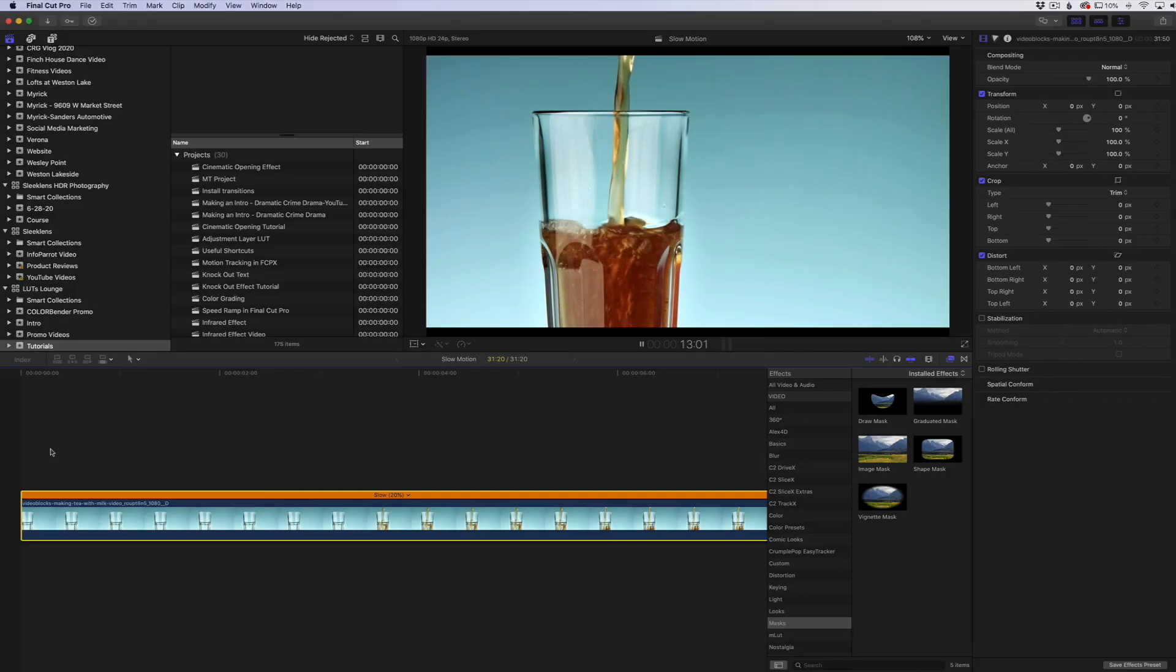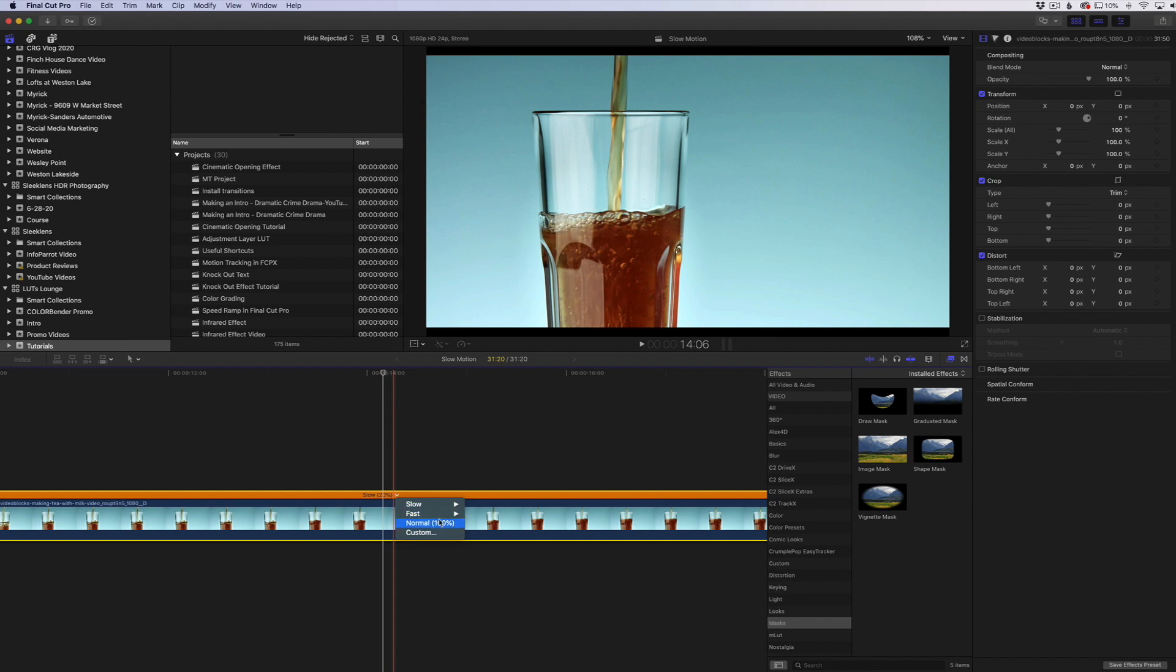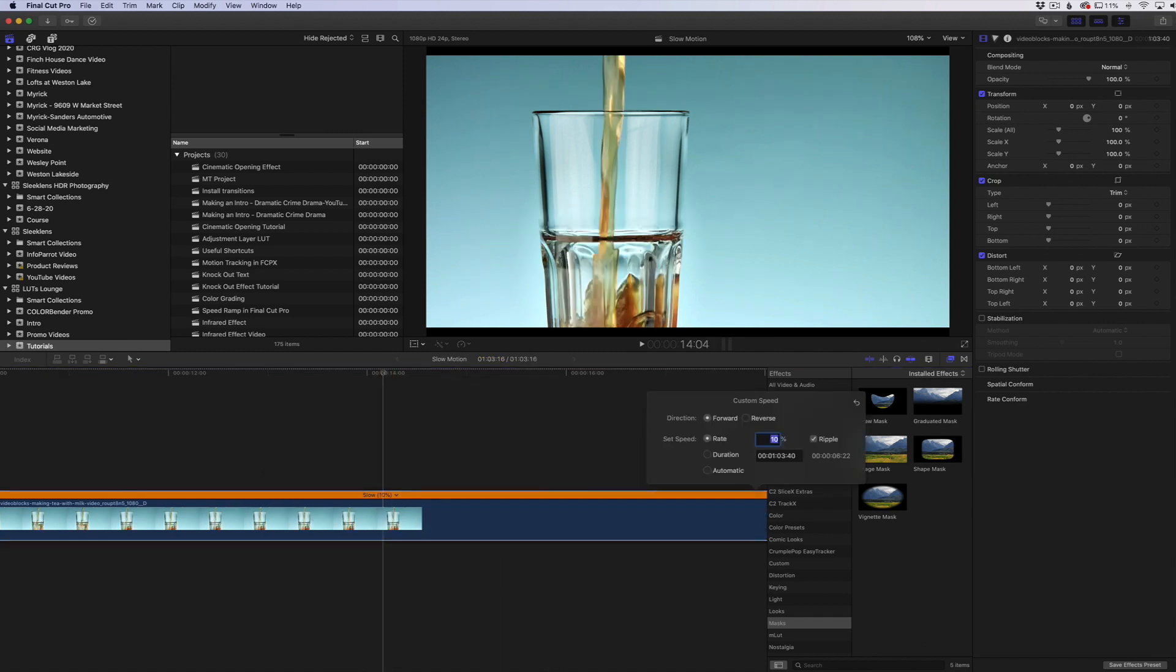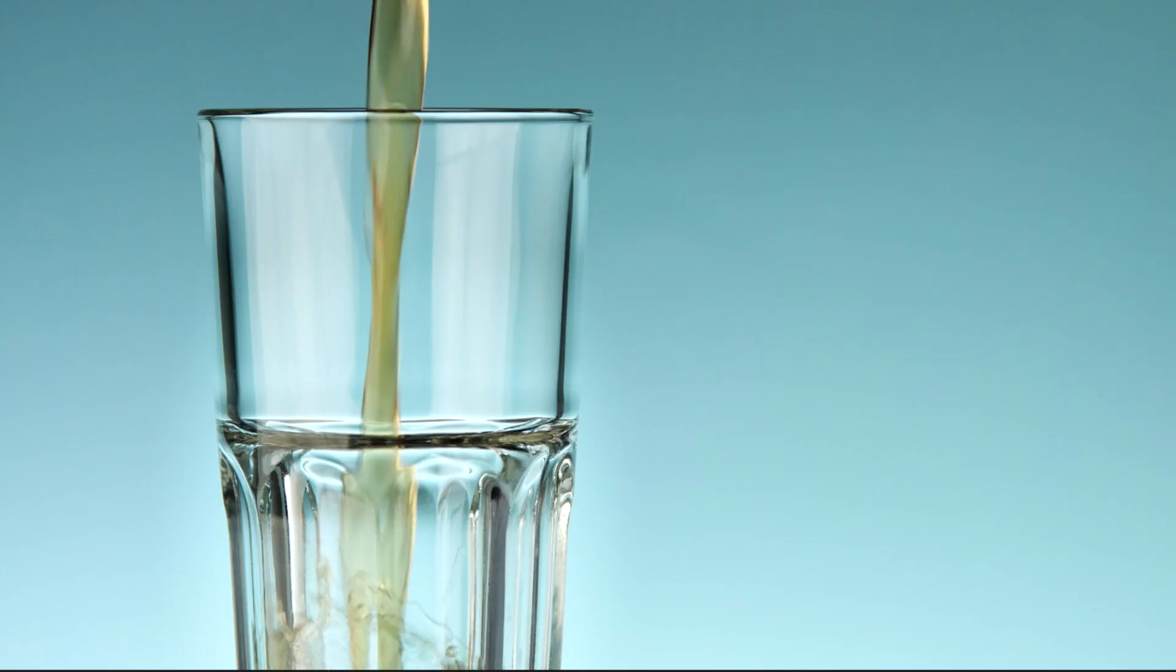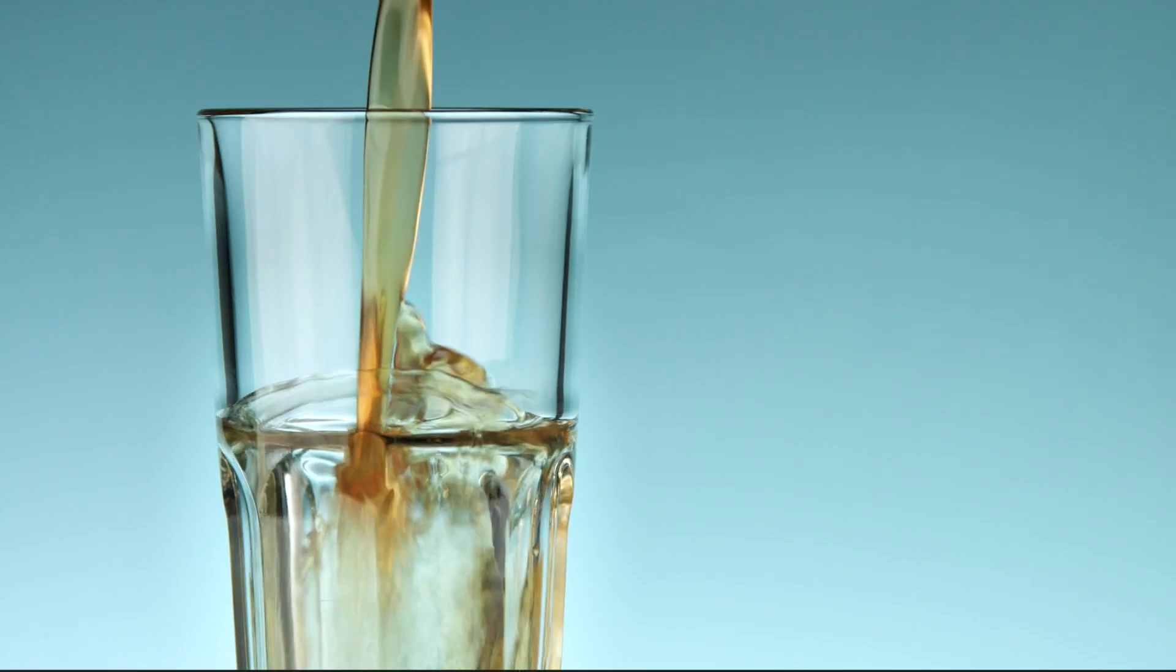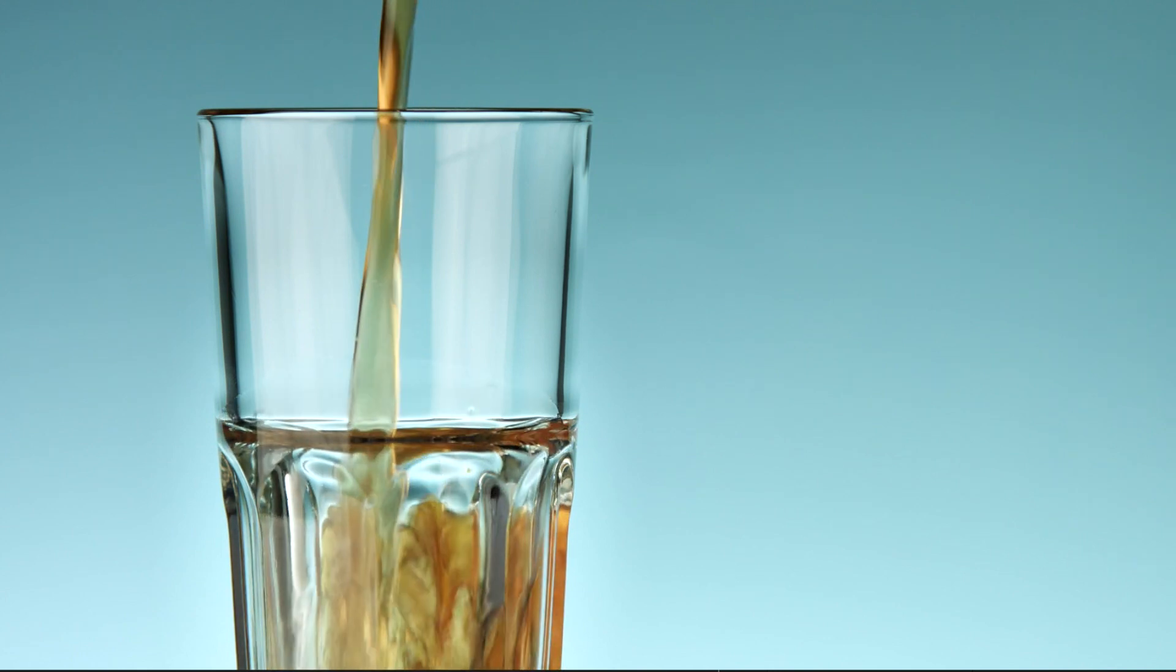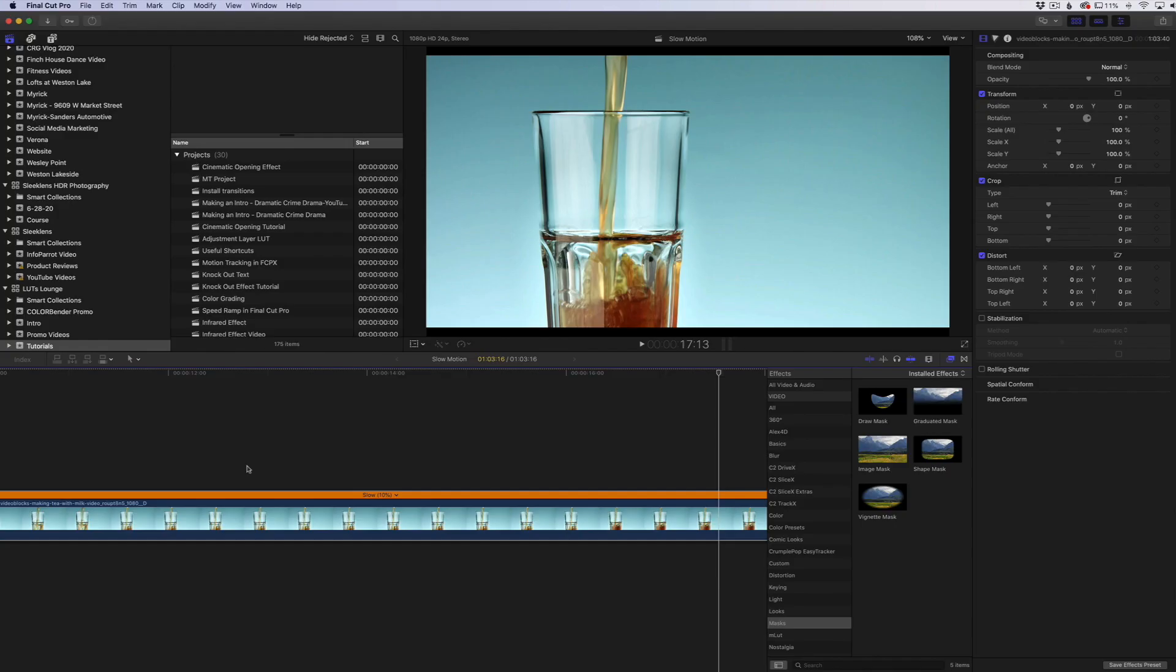You don't want to go too far with this. If I were to go down to maybe 10% of what it should be, which is way too slow, you can see here it's still a little bit weird, it looks like things are morphing together. So you really have to find the sweet spot when using the optical flow.